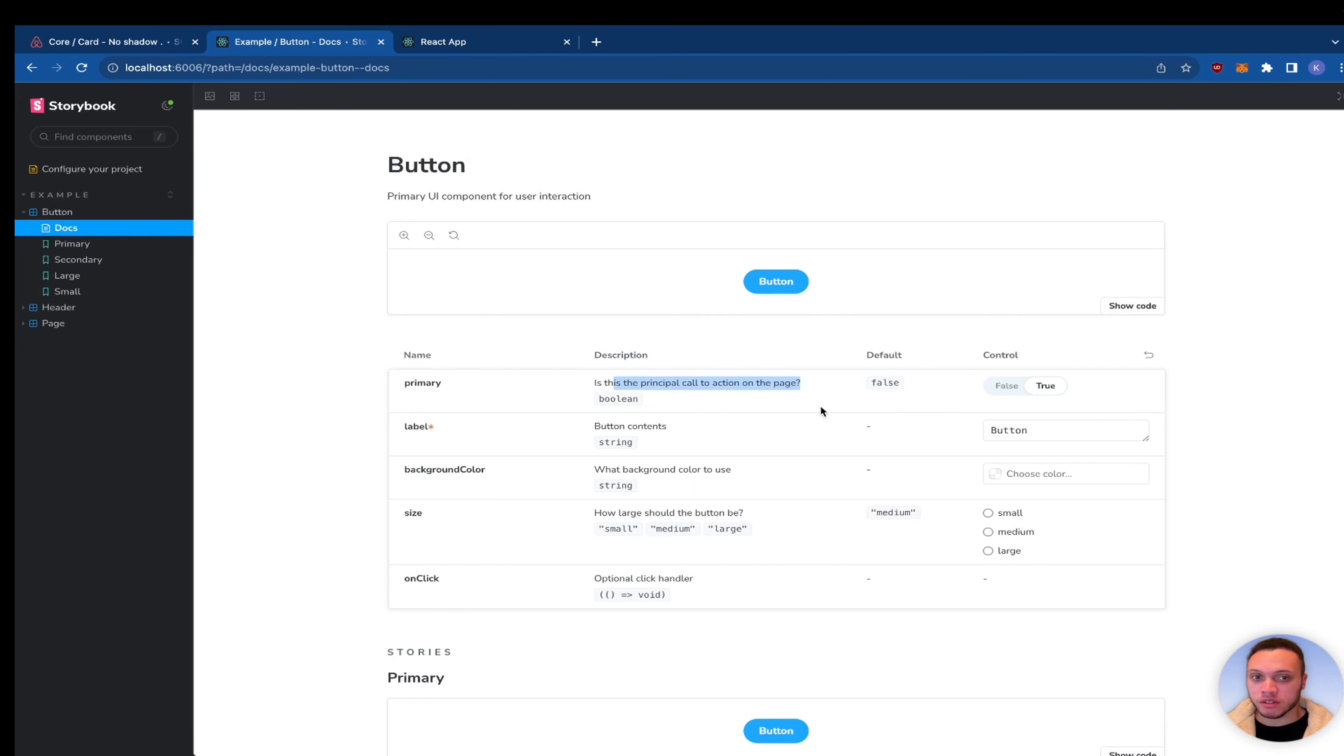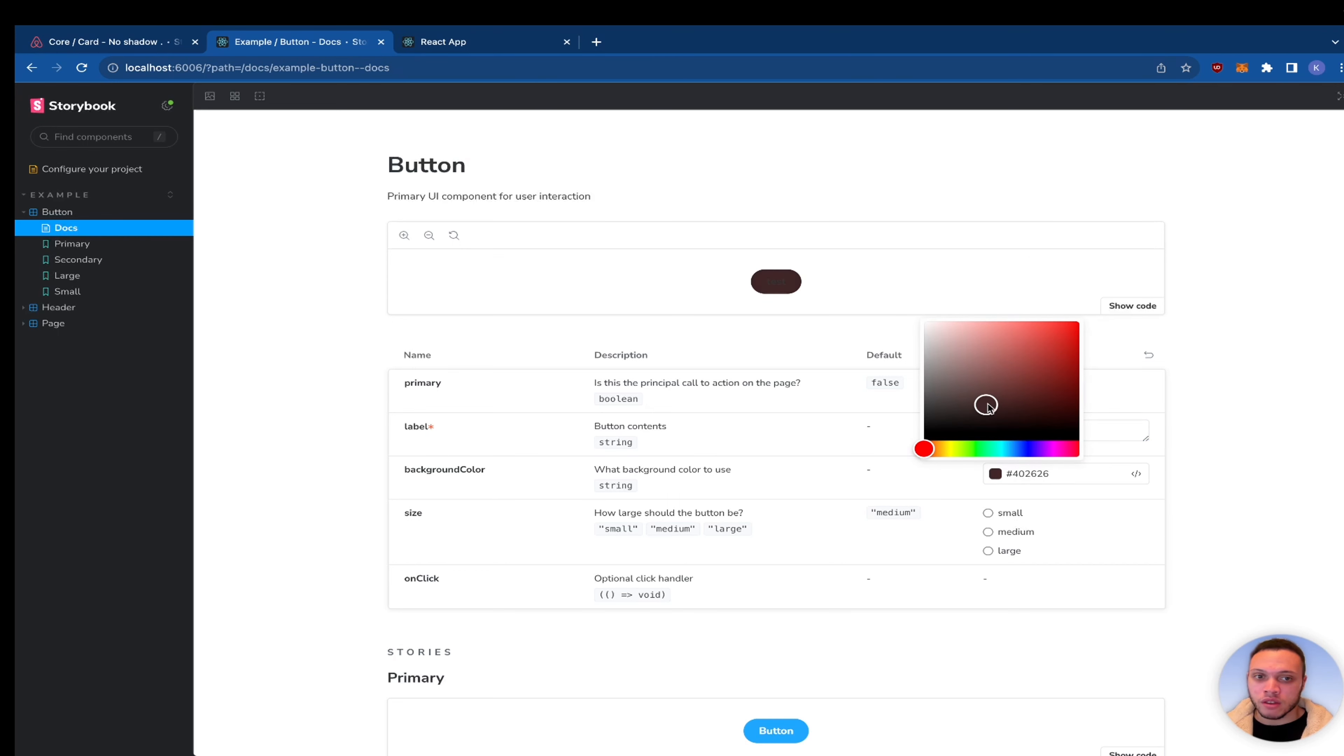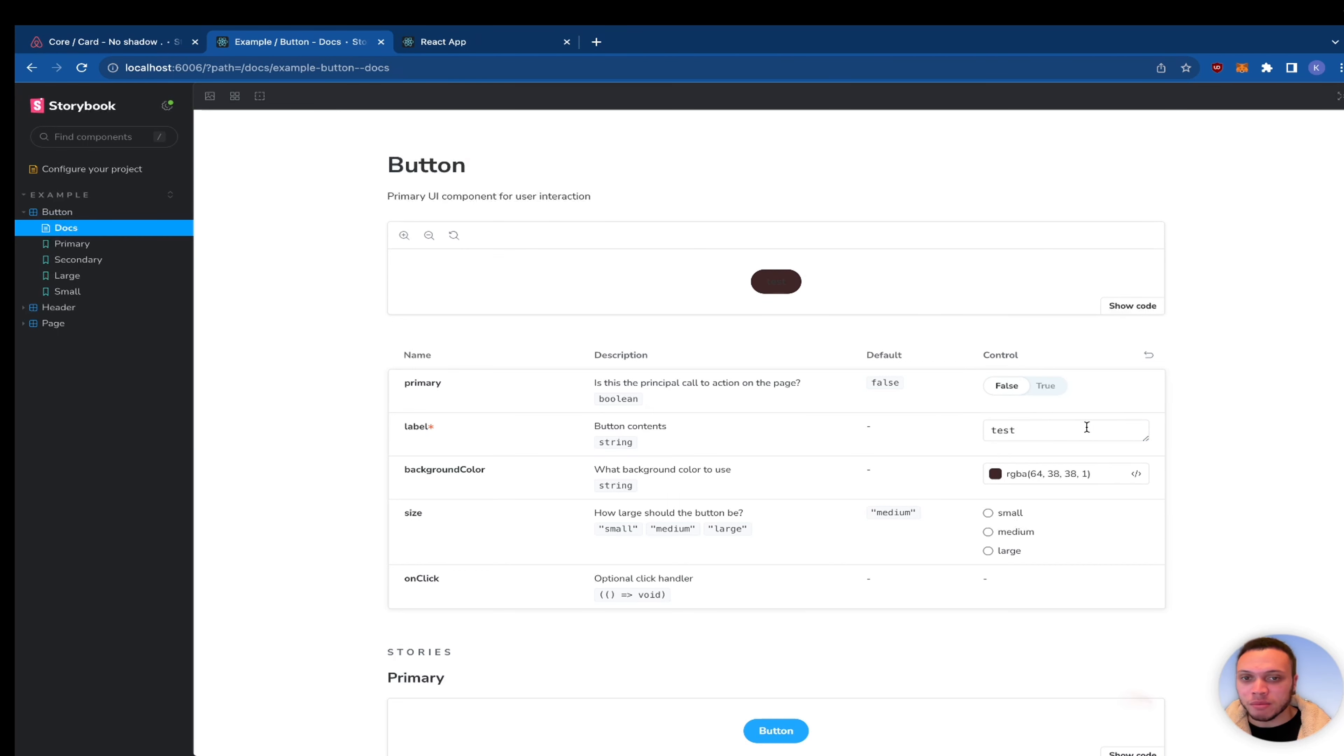With descriptions, the parameters, all these different controls that I can use to play around with it so the change the label around to test, let's change the color to this. So Storybook gives you these amazing controls to just play around with your components.